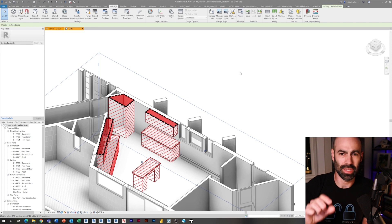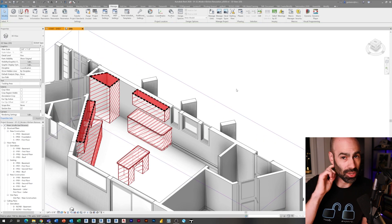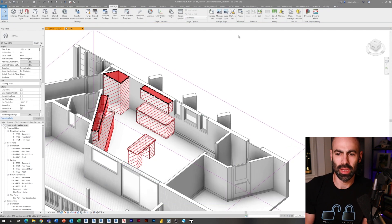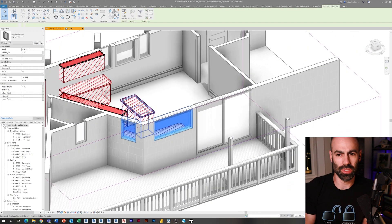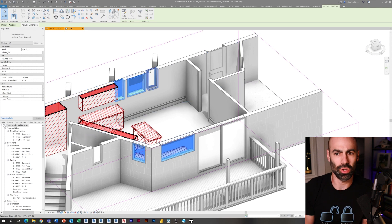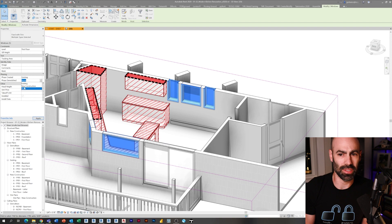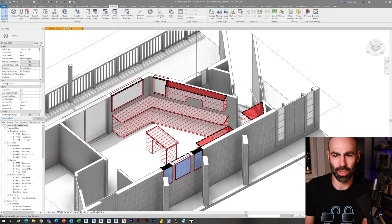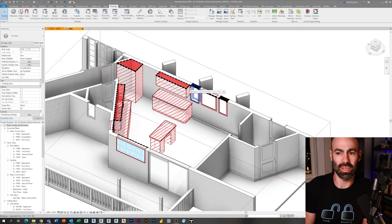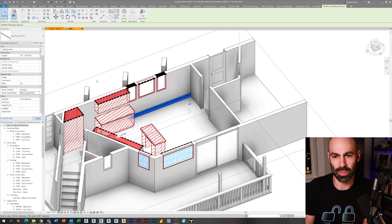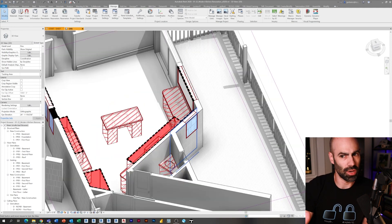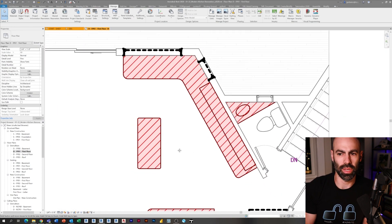You can see they're already demolished here. I selected the casework and set phase created to existing and phase demolished to new construction. Now I'm going to demolish the existing windows — holding control and selecting them, with phase created on existing and phase demolished set to new construction. When I click apply, you'll see Revit turning them red and dashed, and automatically infilling that opening with the wall type. Then I'll demolish the floor baseboard heating the same way, and the demo plan now looks really clean.